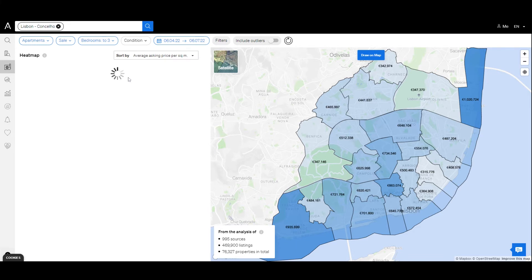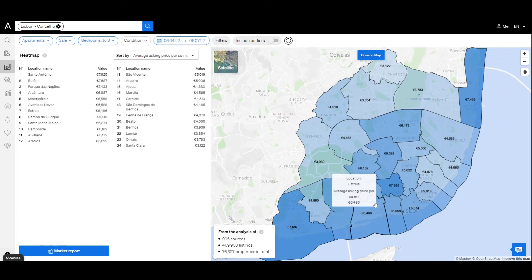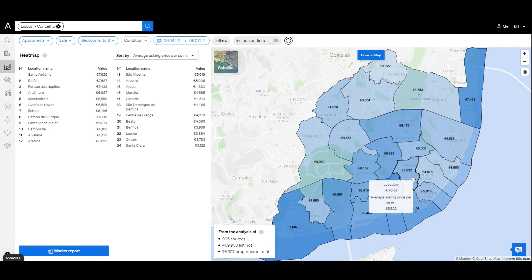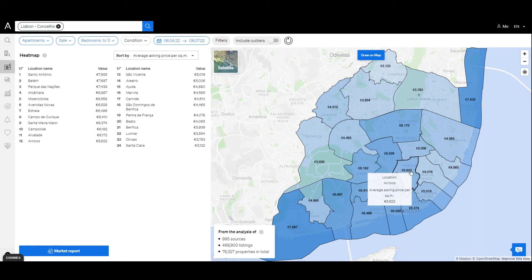Let's put ourselves in the perspective of an investor that wishes to understand which area is ideal to find the best investments. Imagine that this person wishes to acquire a three-bedroom apartment to put on the market for rent. We can compare all areas inside a location using the average asking price analysis or the average asking price per square meter. Then we can check which are the most expensive areas and if there are any affordable areas close to these expensive ones.